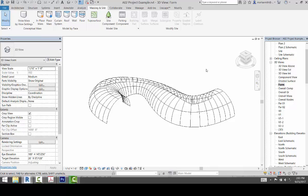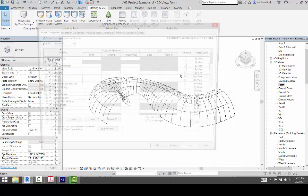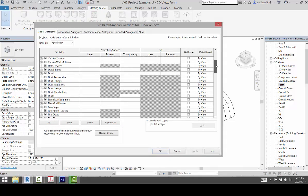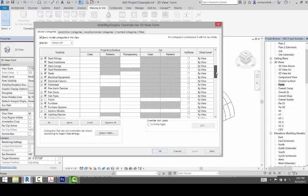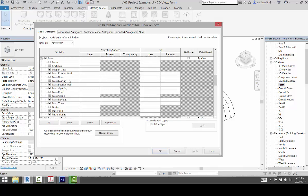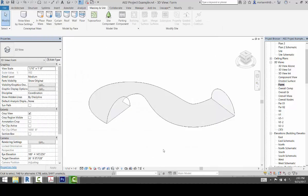And now what I want to do is I want to be able to see that form. So I'm going to go to VV and I'm going to turn off the divided surface under mass. So we'll get rid of the grid lines. We'll turn the form back on. So we have that.